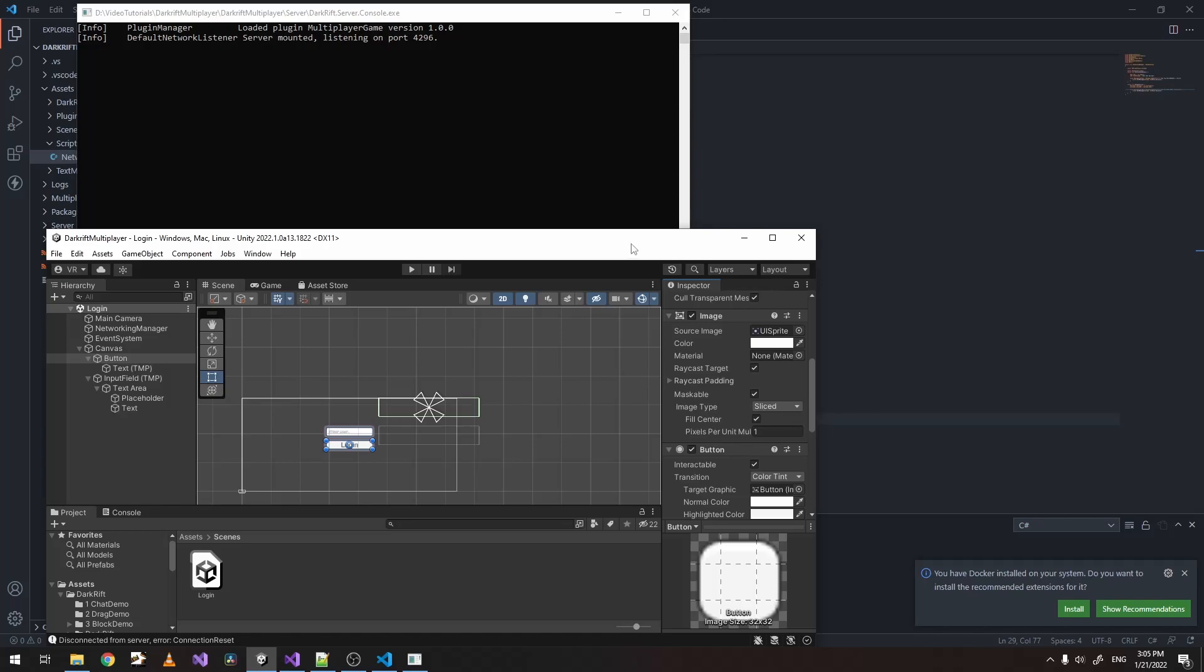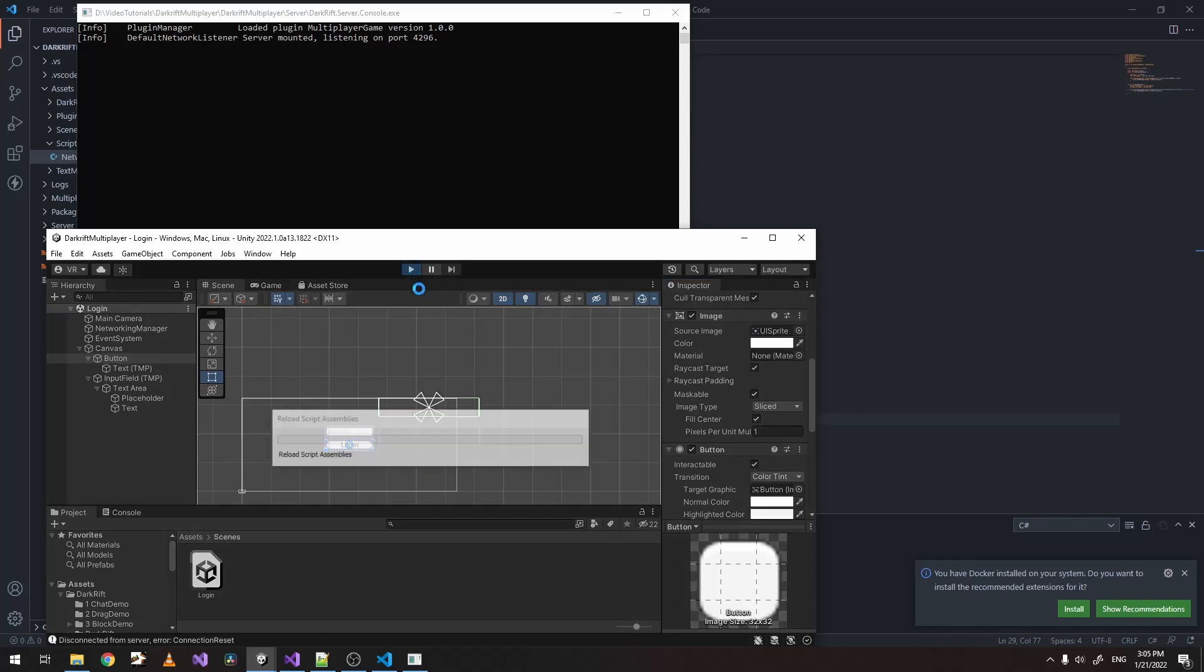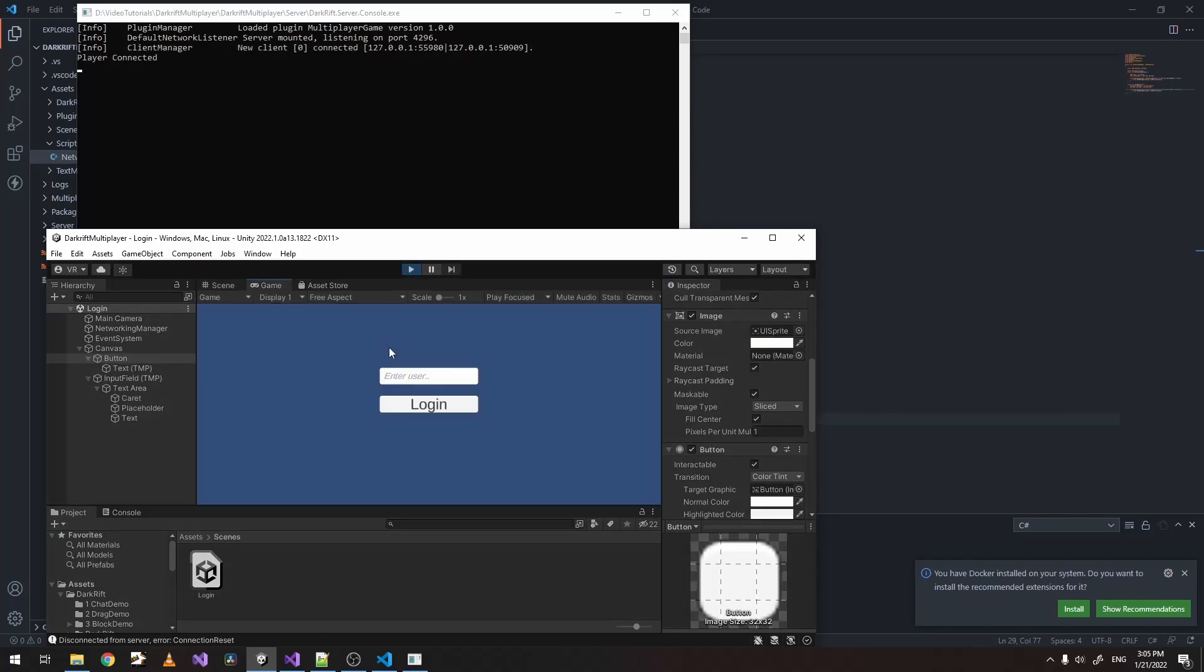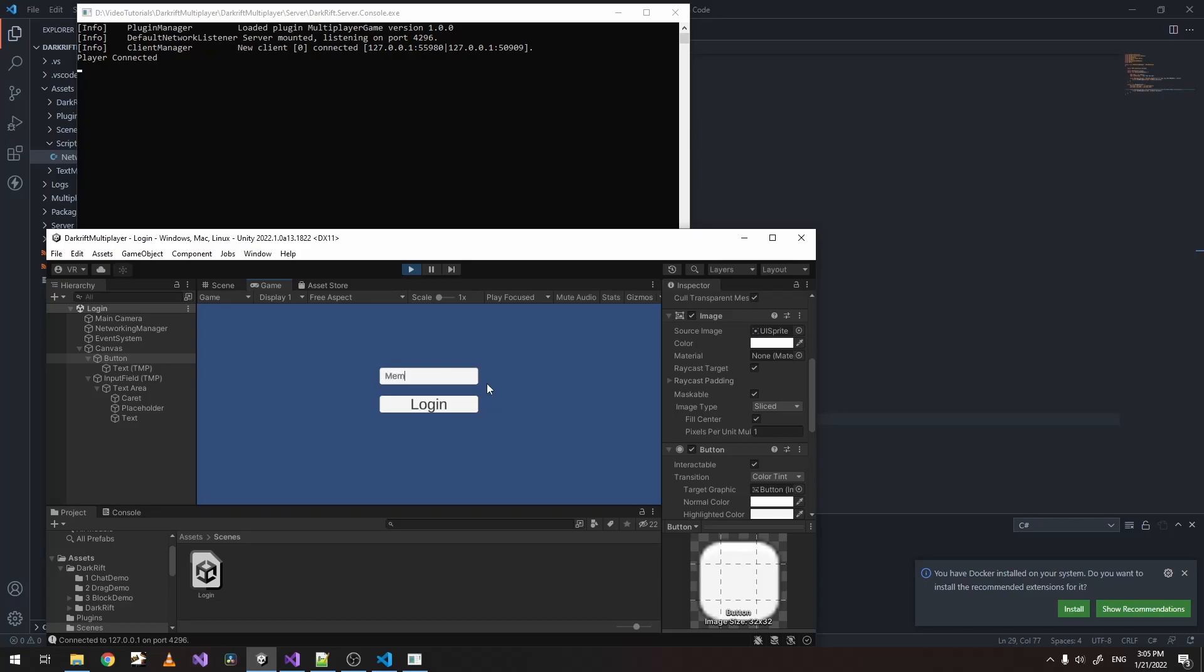Start our server. Click on play. And if we enter something, let's enter our username, which is memory. As we can see, as many times as we click, we only have one user.